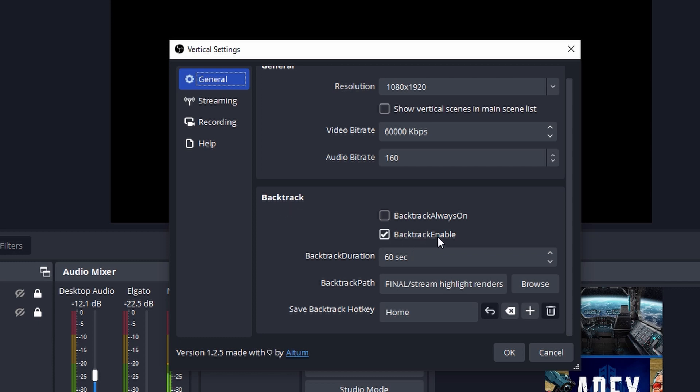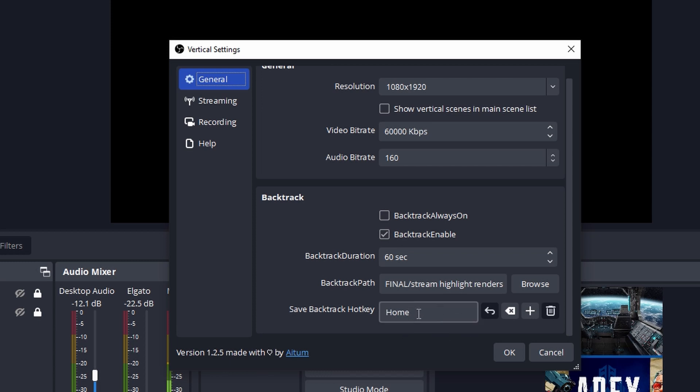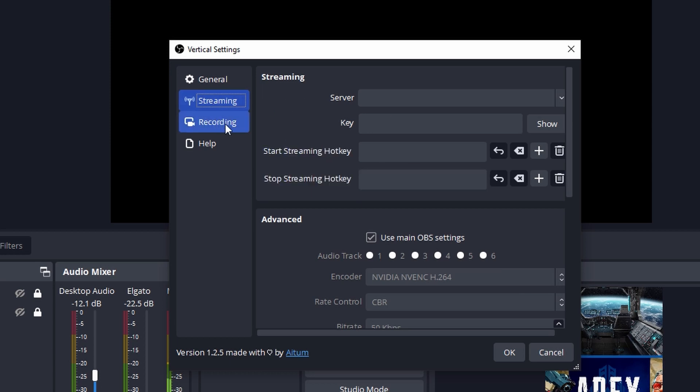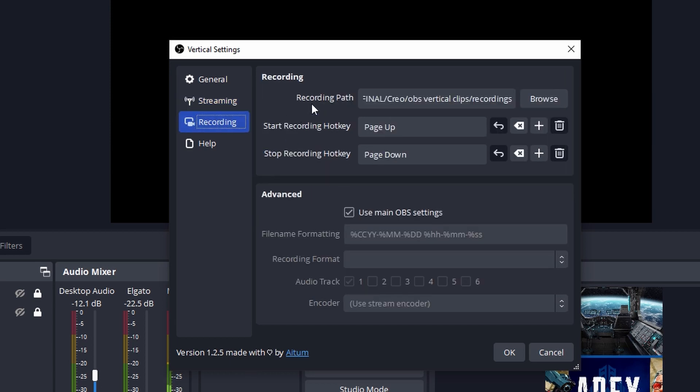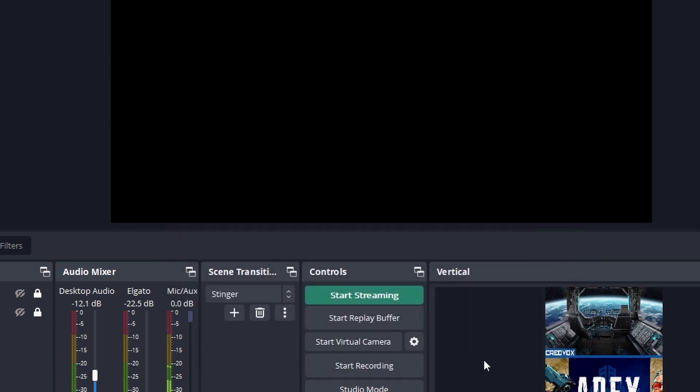Then over in the backtrack area, you want to have backtrack enabled. You can also have backtrack always on. And then you can also set the duration for the backtrack as well. You can choose the file path for it. And then if you want to use the same exact hotkey that you used in the general settings for OBS, then go ahead and just add that one here. If you want to stream in vertical, you can set that up here. I don't stream in vertical. And then for recording, it's going to be the same recording path, the same hotkey that you set up in the original settings. And you can leave everything else as it is. And once you have that done, then we're going to hit OK.